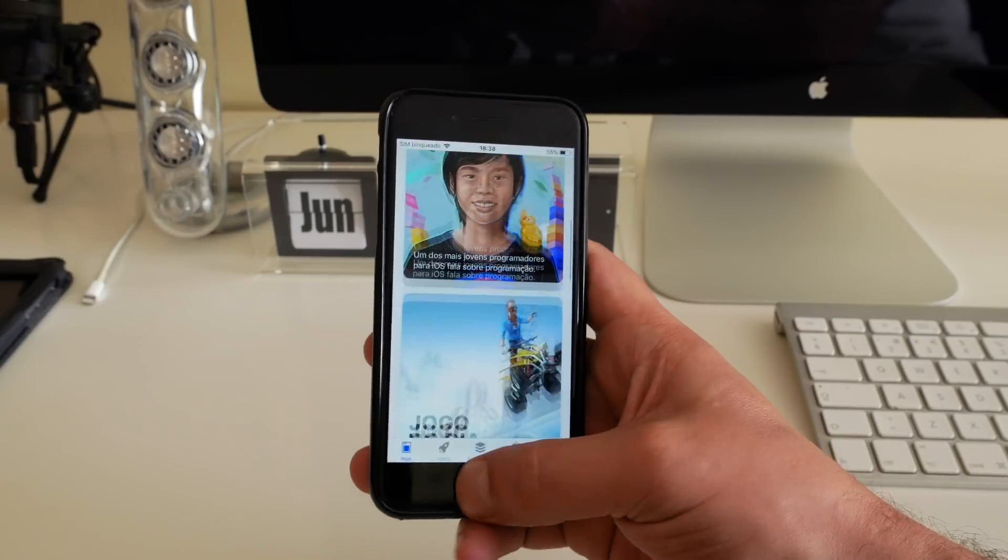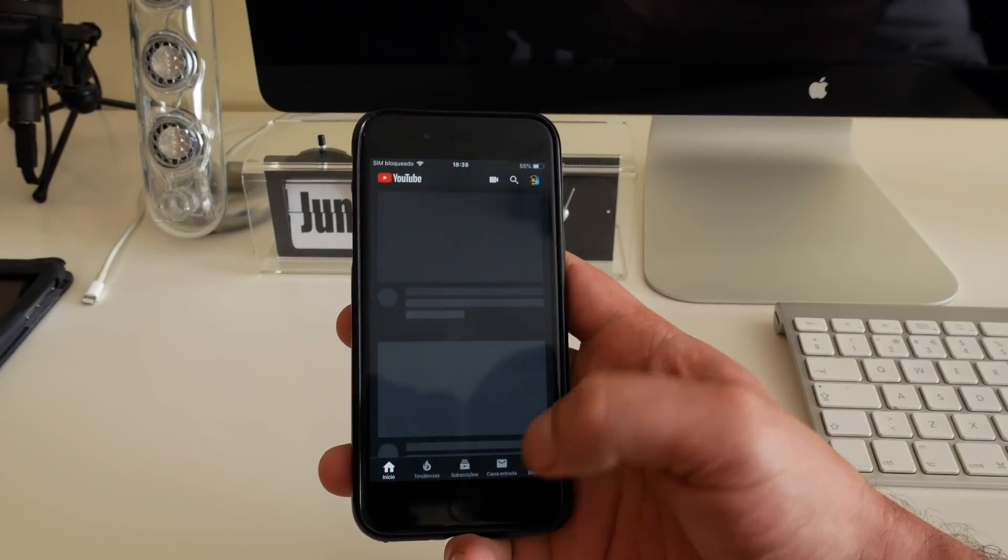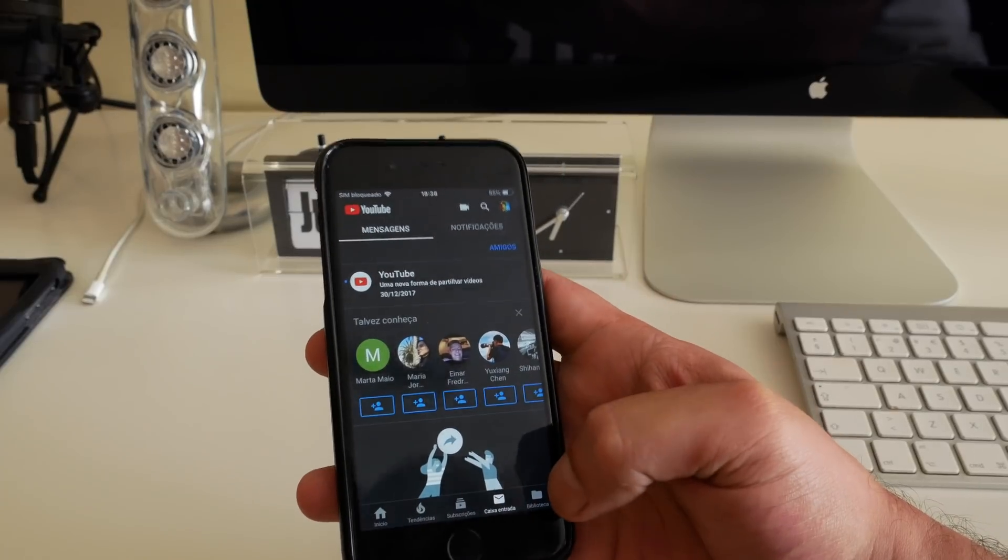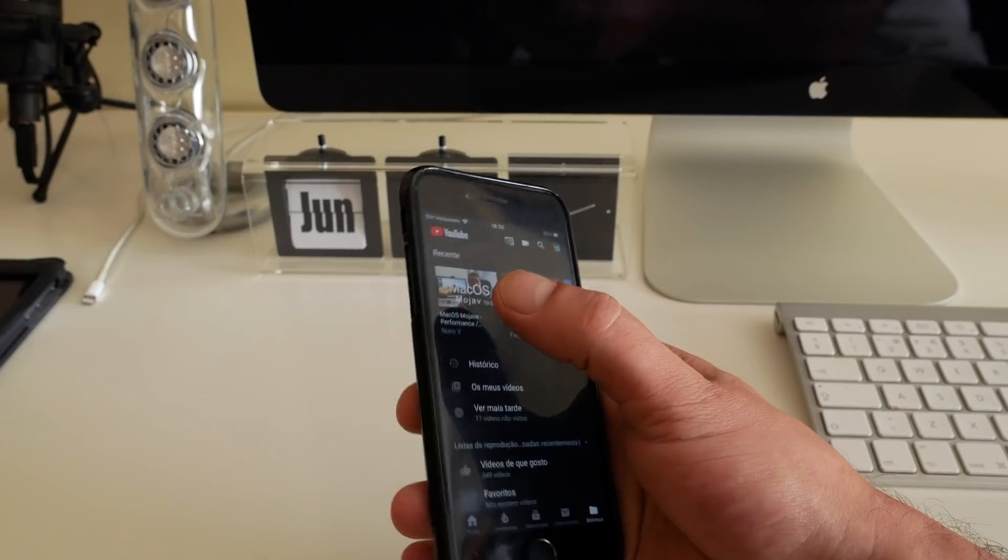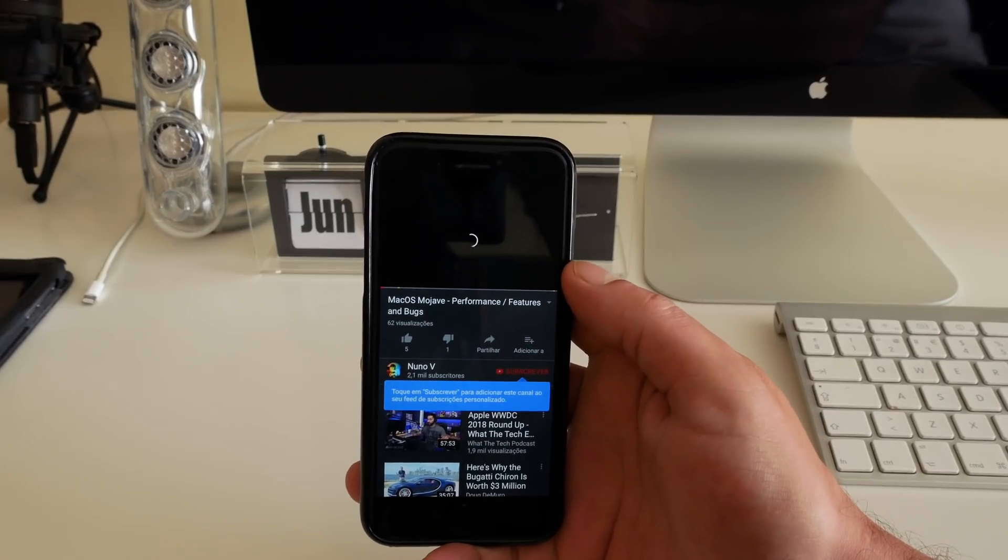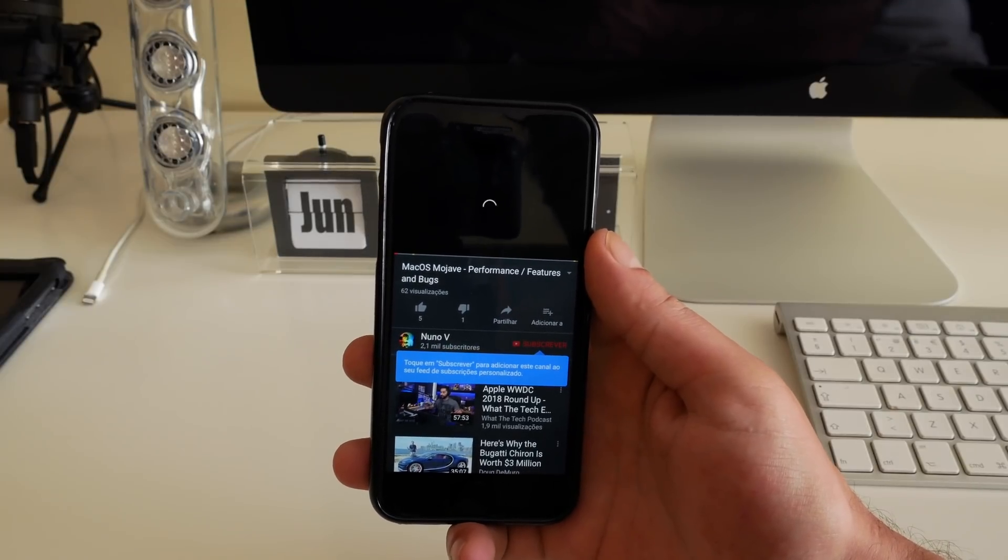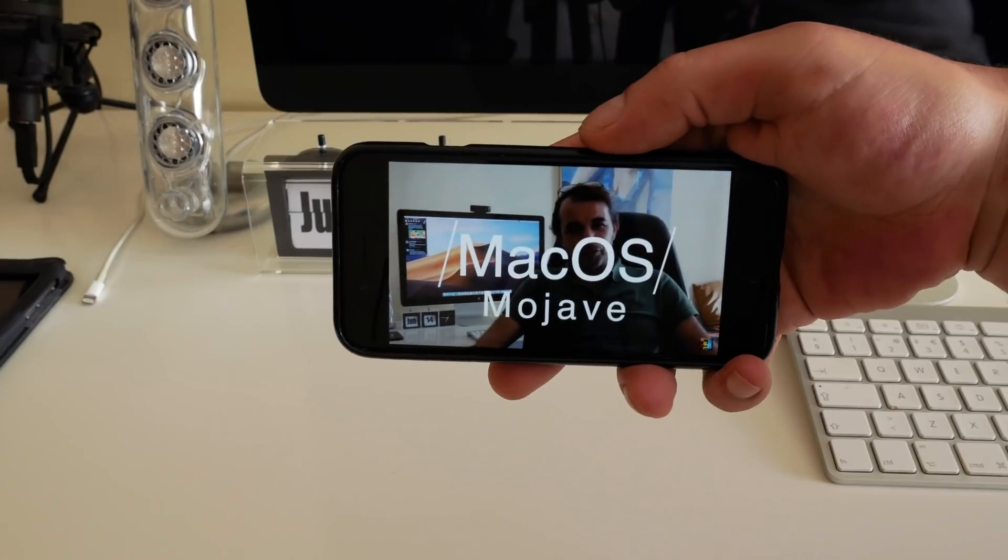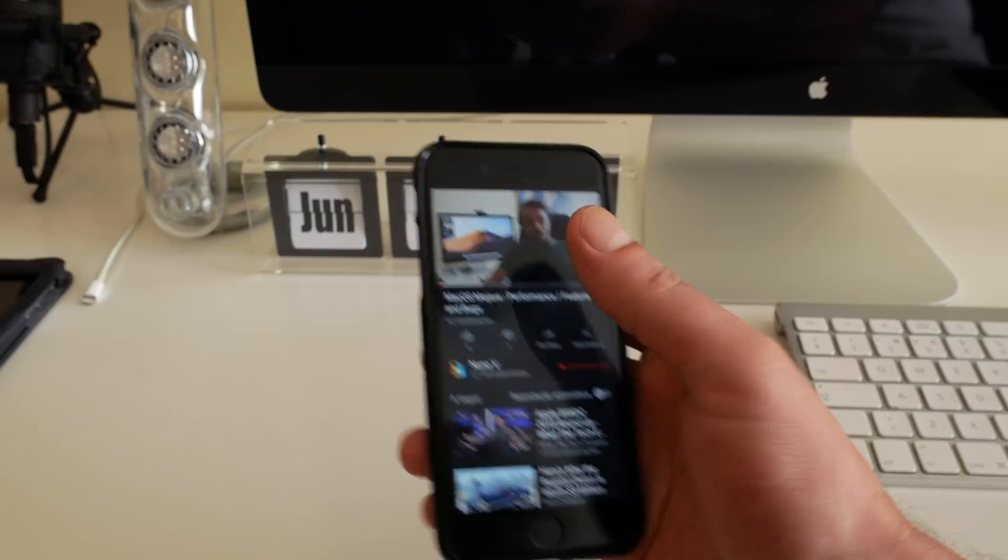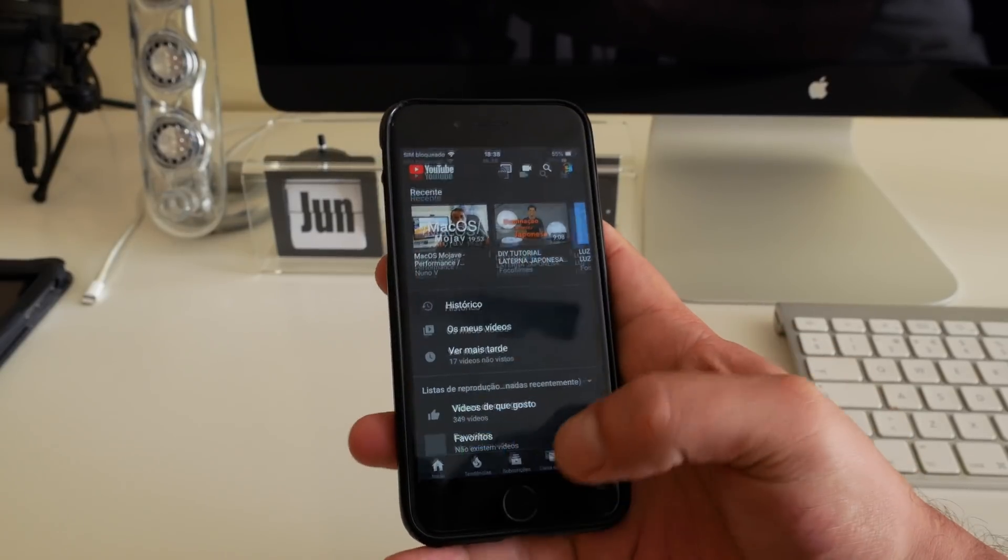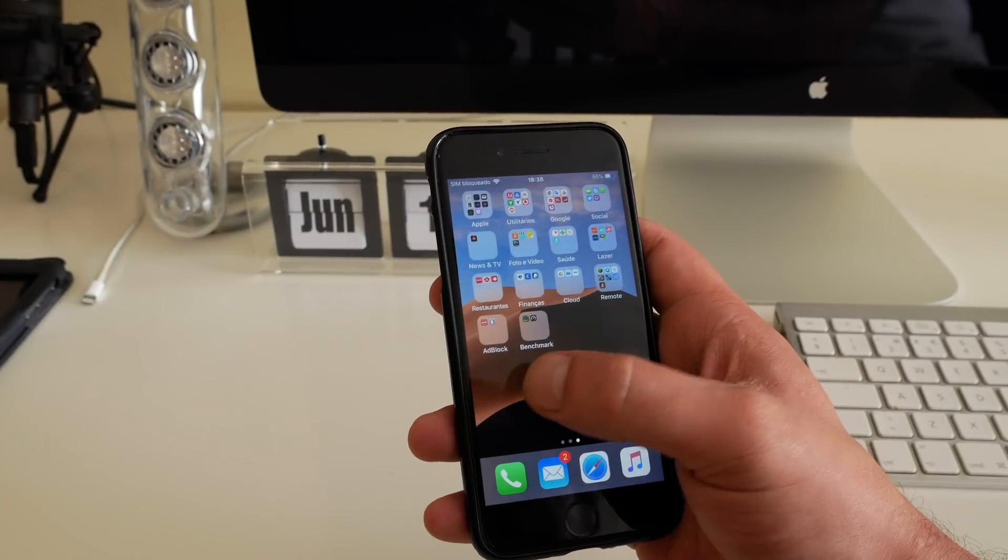Very fluid, no issues whatsoever. Let's go to YouTube. Let's go to my videos. My videos over here. Let's check here, this one. Okay, nice.